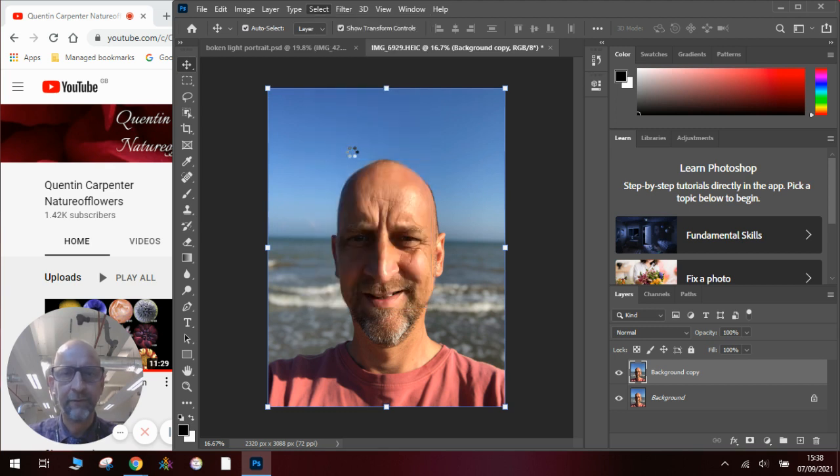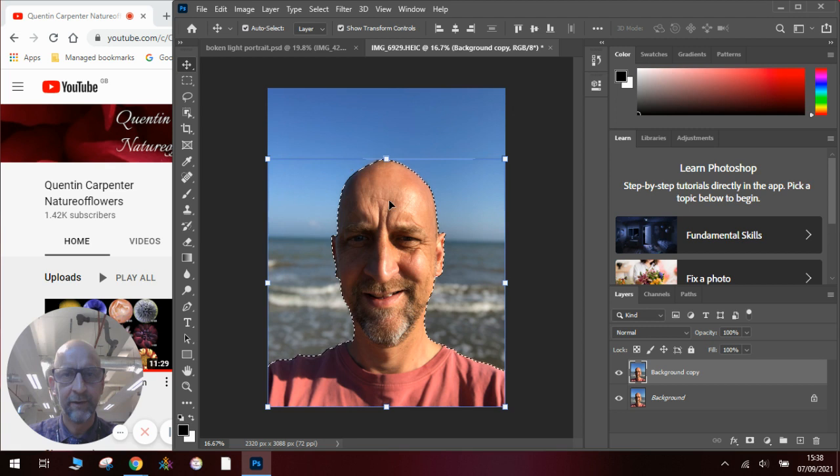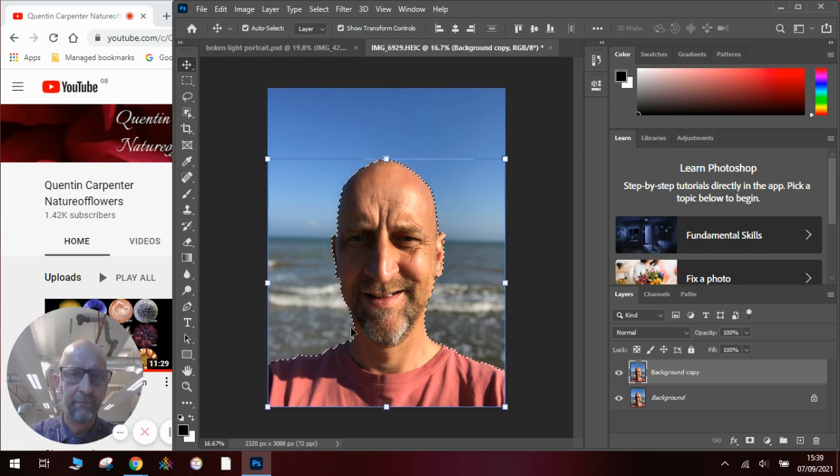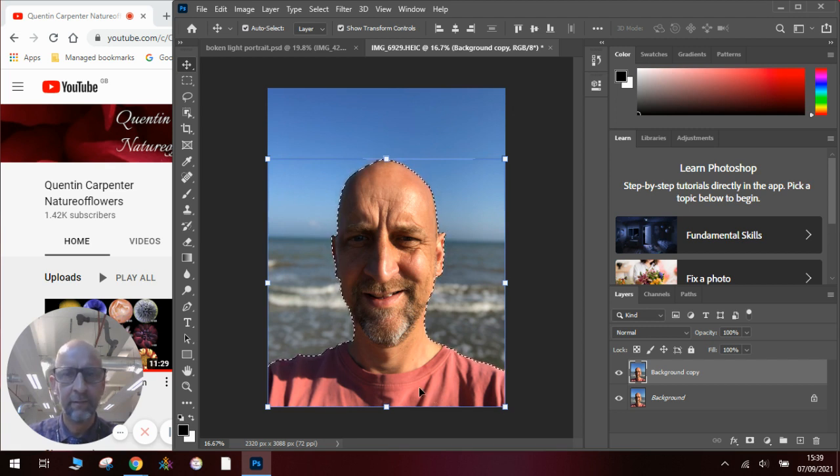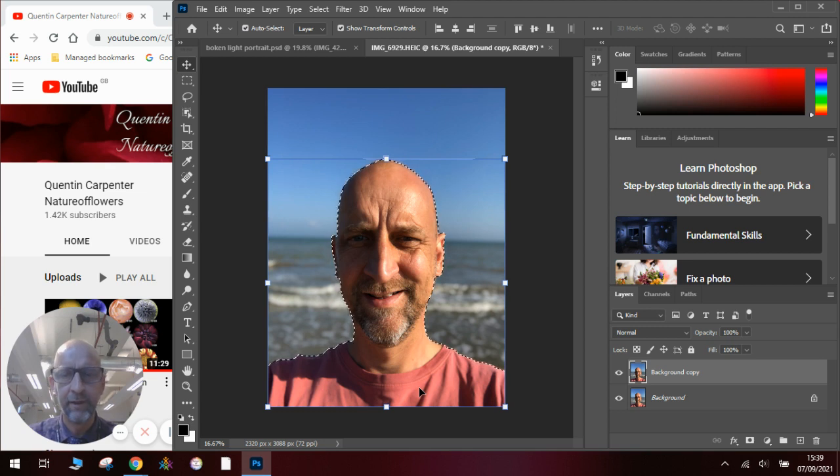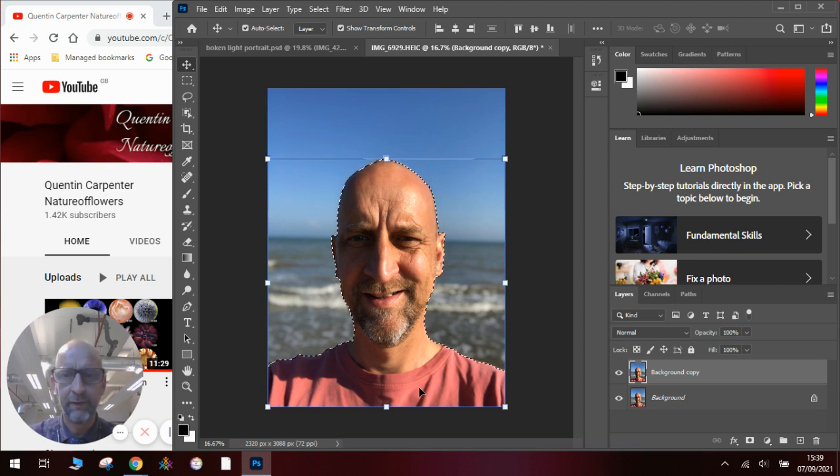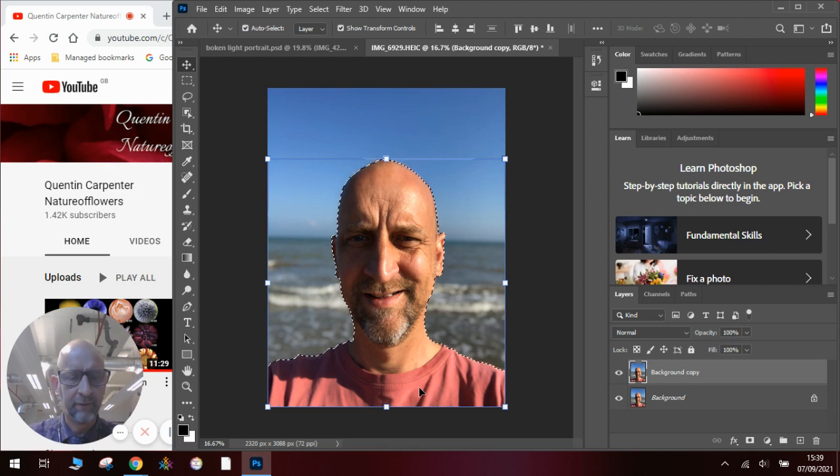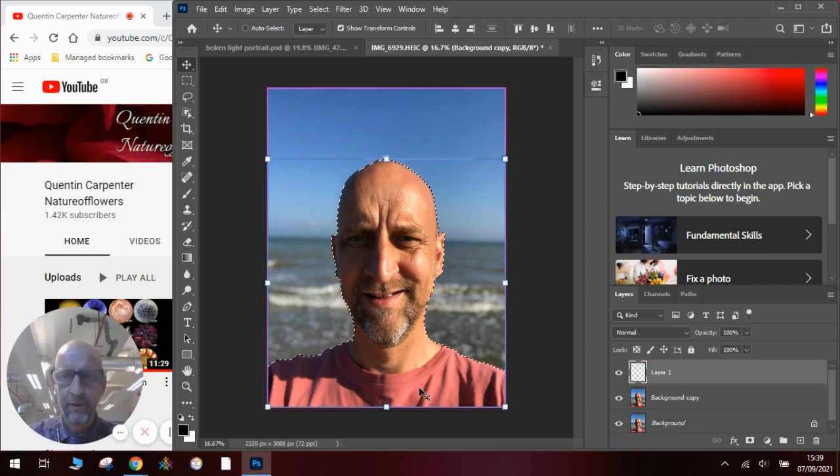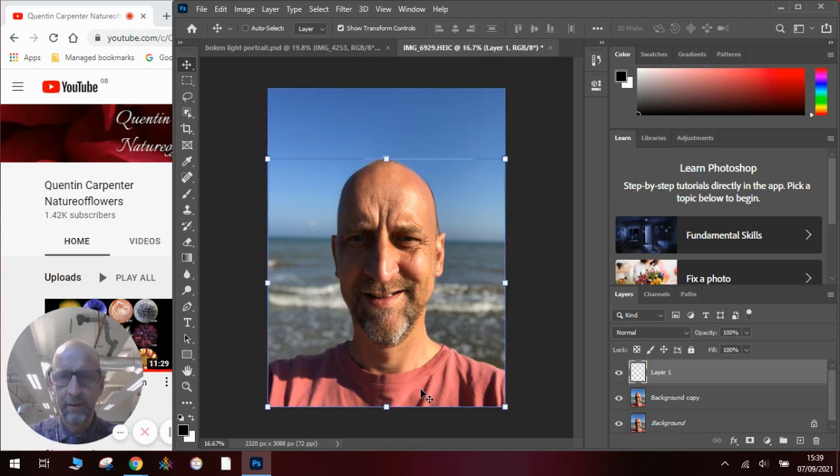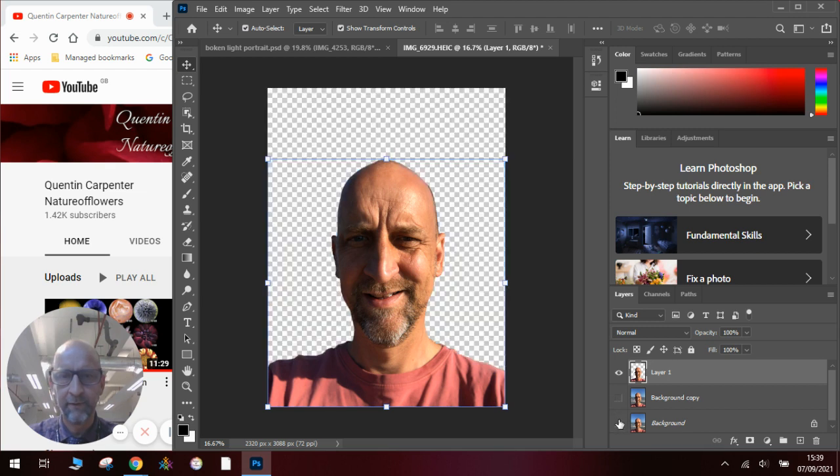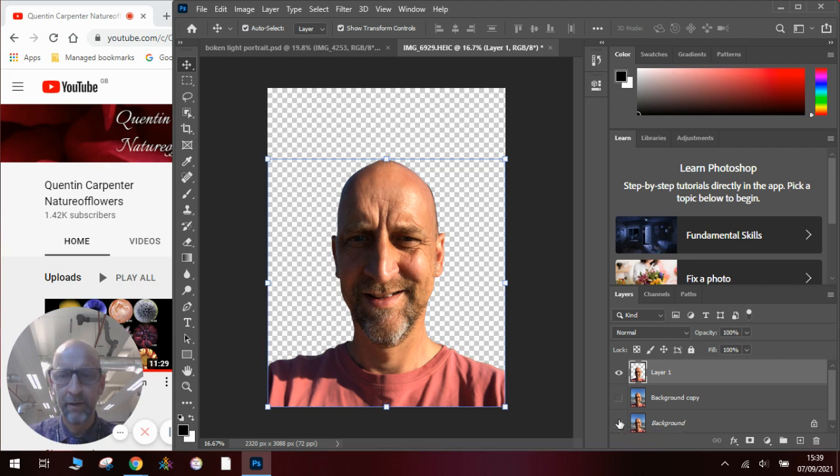wait for it to process what it thinks the subject is and you can see it automatically masks out what we want to do. Now we could use a layer mask or if we're going to do it really simply, we're just going to cut the picture out straight away. So to do that, we press control J on the keyboard and we will then have our cutout face, which is absolutely perfect. Exactly what we want to be able to use to do our bokeh background.